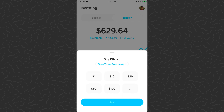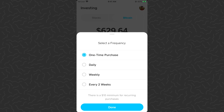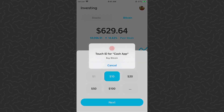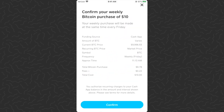What we want to do is tap Buy, and you'll see a dropdown menu that says 'Buy Bitcoin.' Previously you could only do one-time purchases. Let's tap this button and now it gives you more options — you can do daily, weekly, or every two weeks. There's a ten dollar minimum for reoccurring purchases. Let's go ahead and select weekly, then select done.